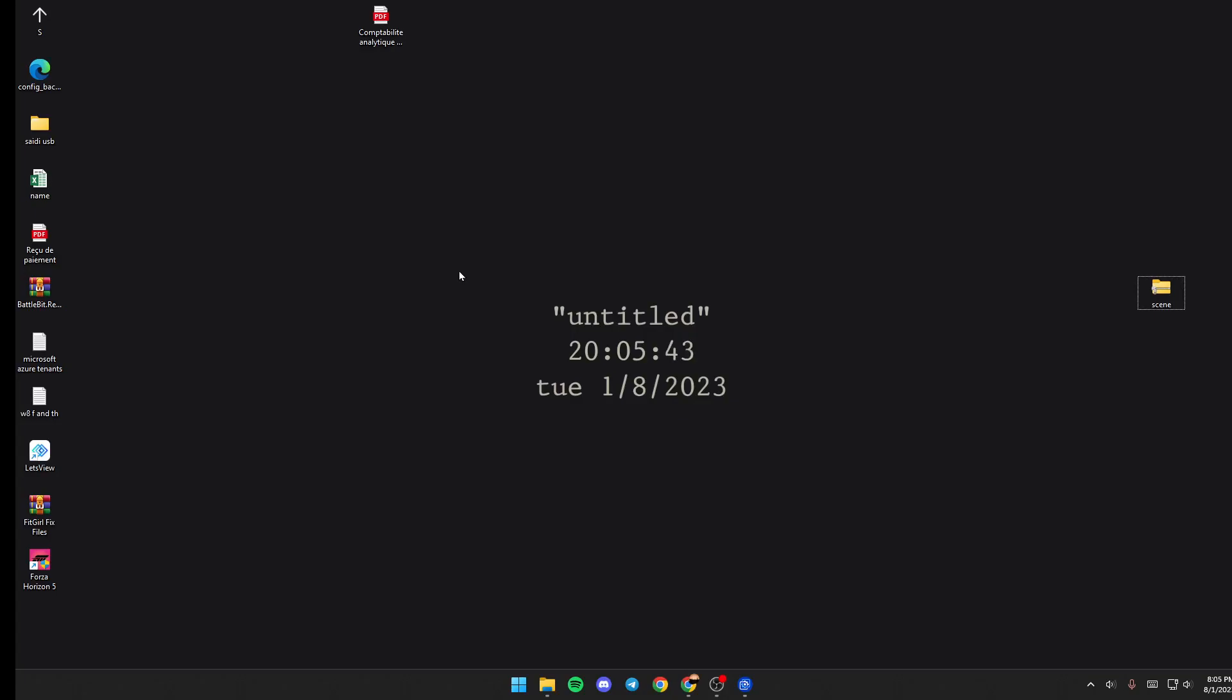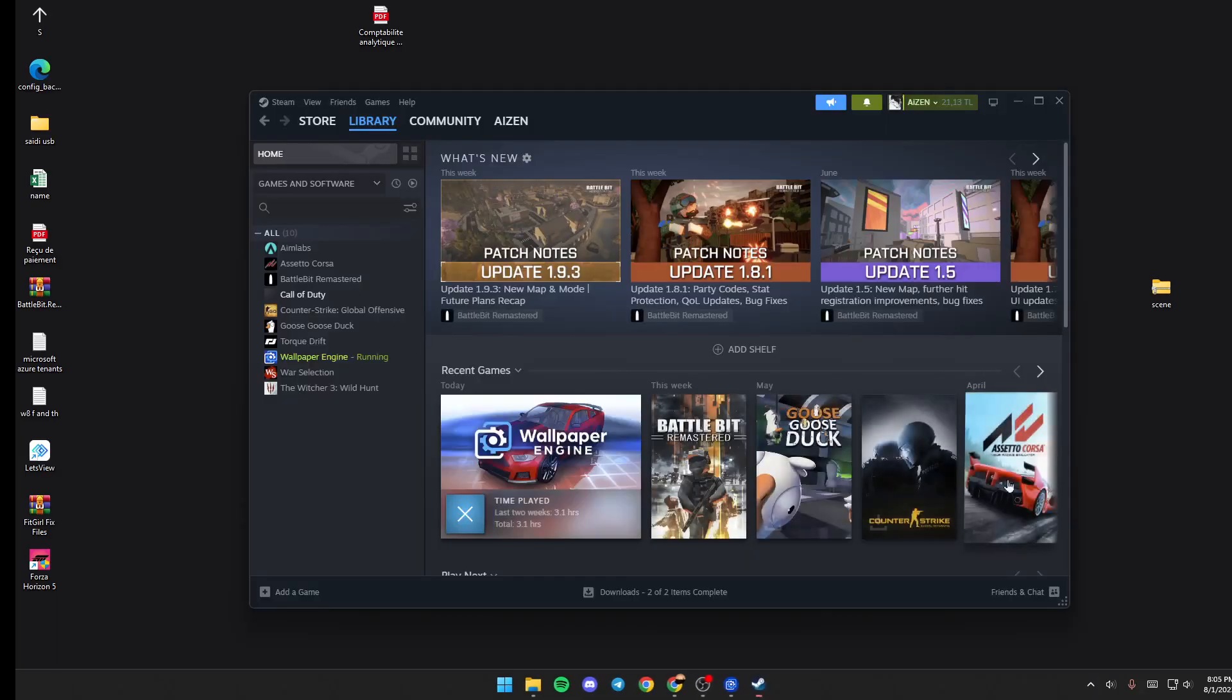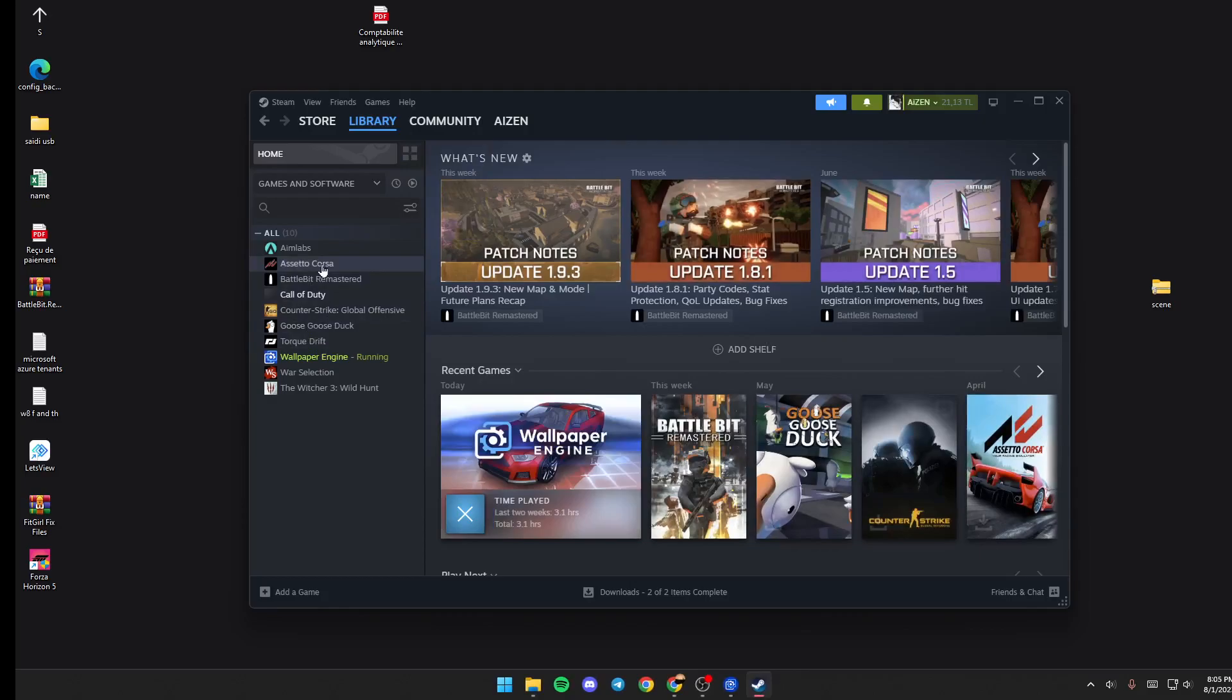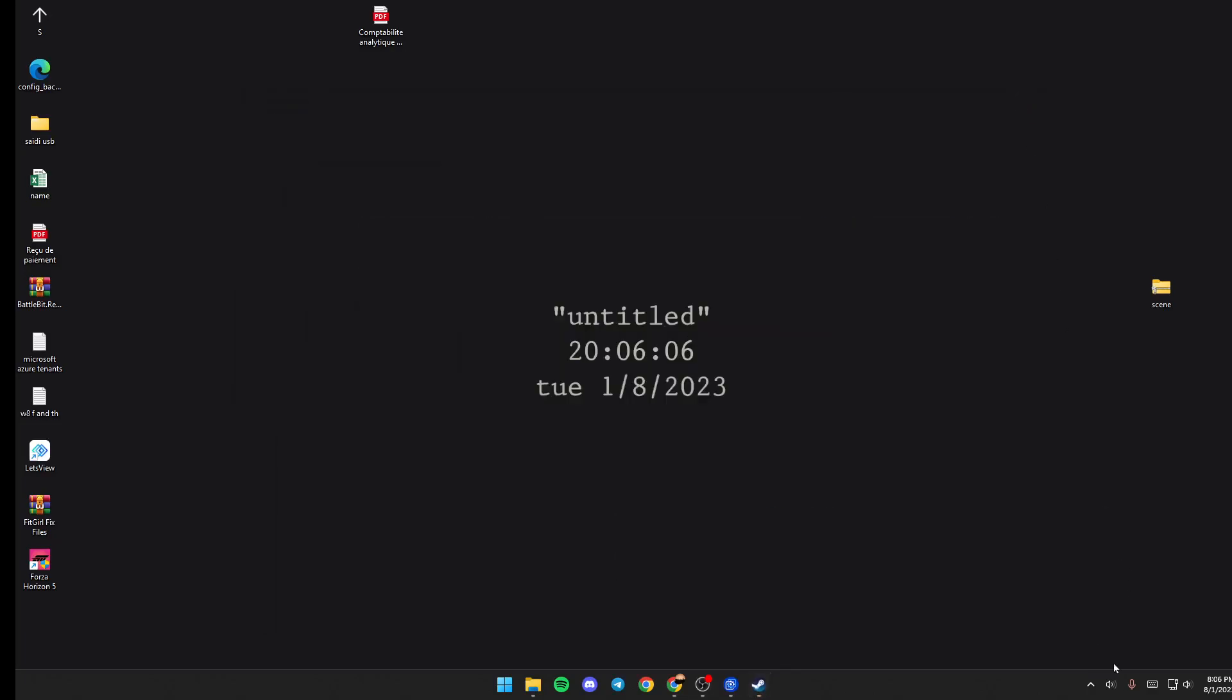The first thing you need to do is if you don't have Wallpaper Engine launched, just go ahead and click on Steam, right click, and then go to Library. Once you're here in Library, just select Wallpaper Engine and then click on Launch.